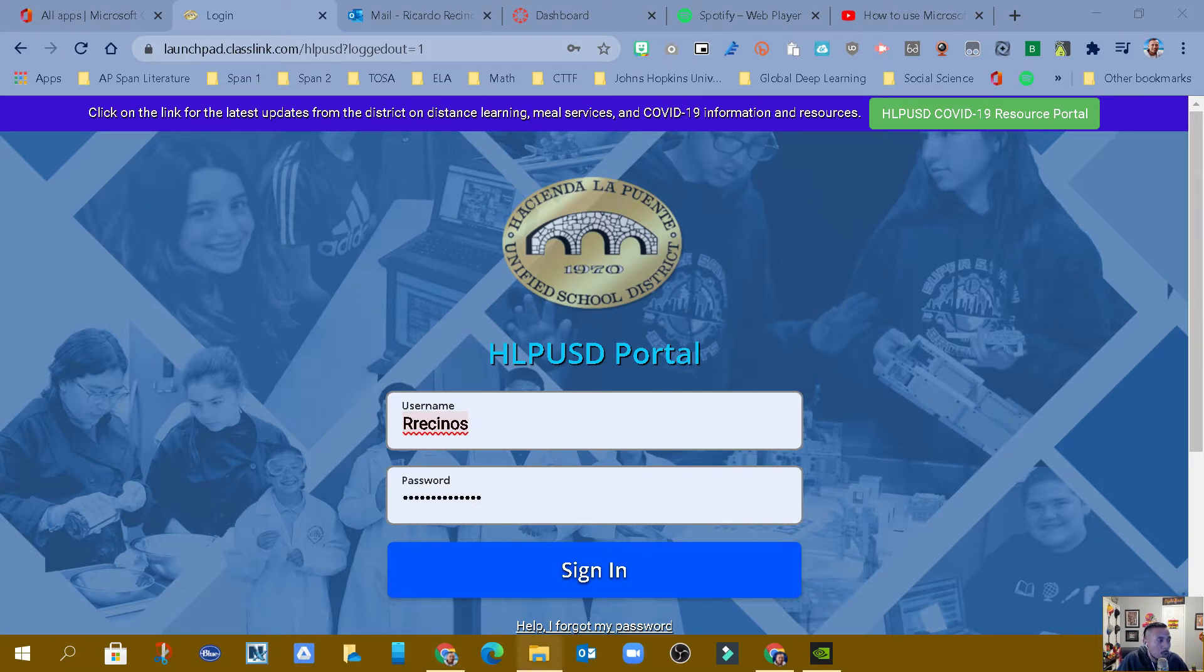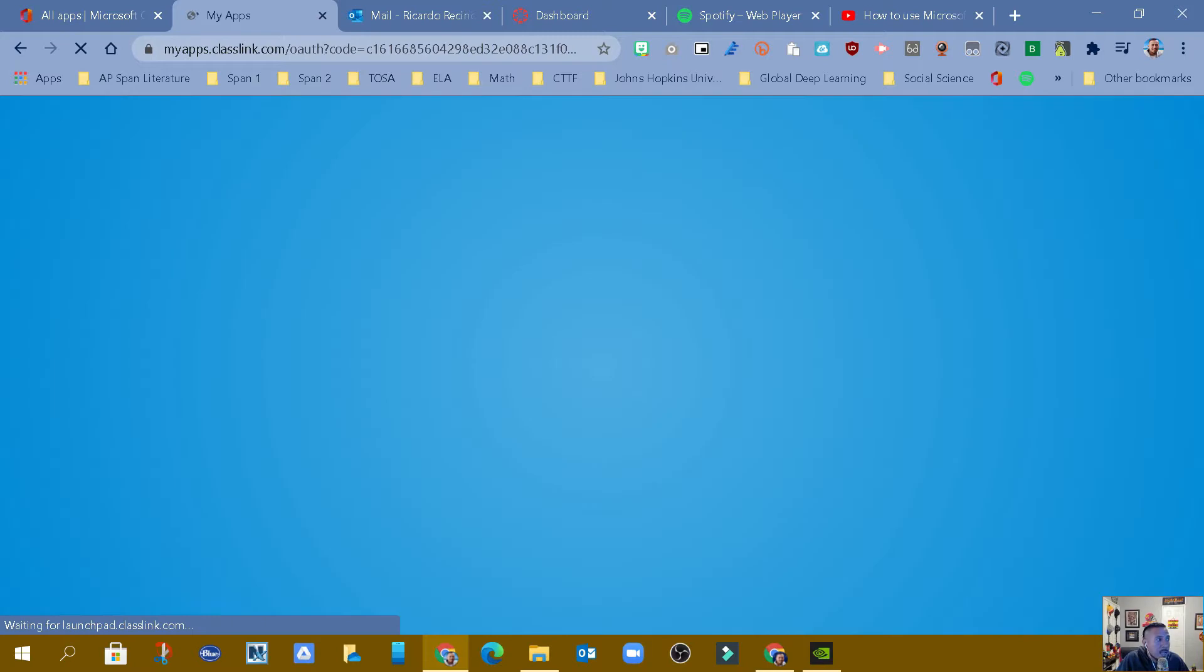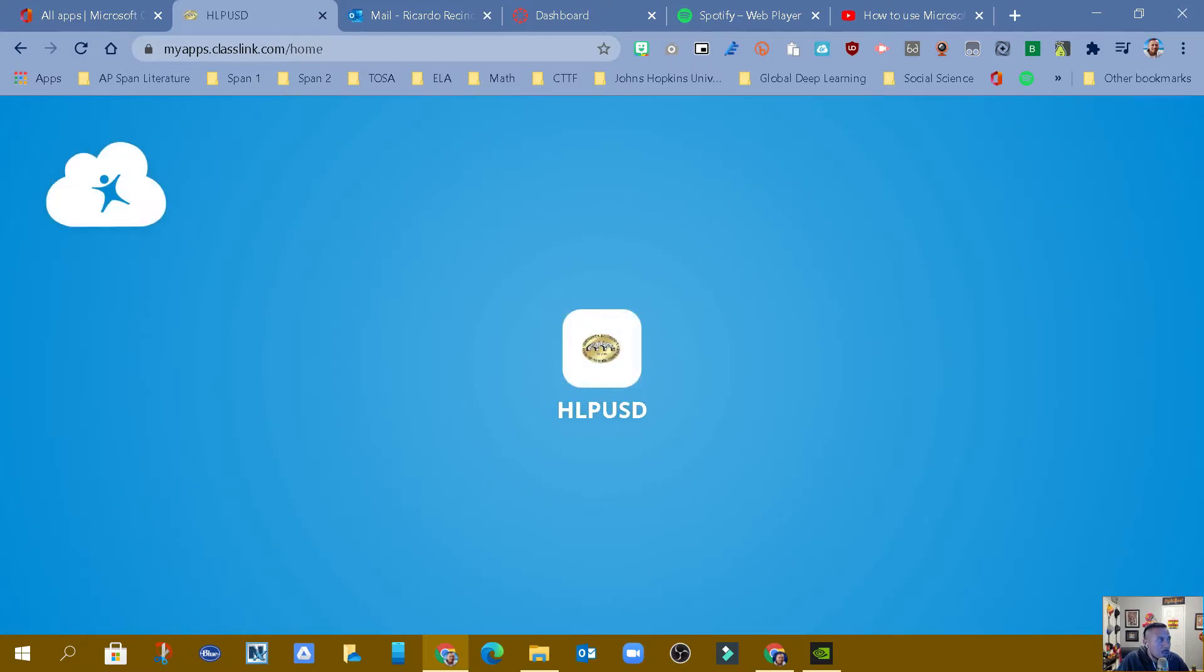So we're going to log into our ClassLink. Just go ahead and sign in. When you sign in, it's going to take you to all of your apps.